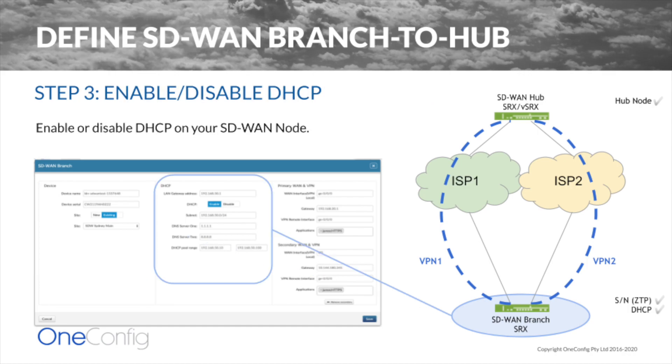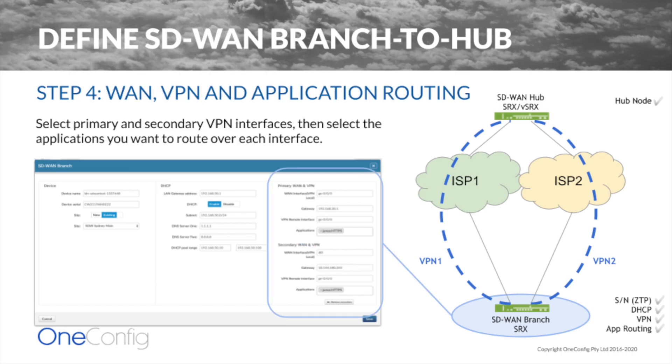DHCP can be used or not used on the WAN or LAN interfaces. Input our applications and application groups that we wish to perform per-interface routing to. This can be over the secure tunnels back to the hub device or using local internet breakout.